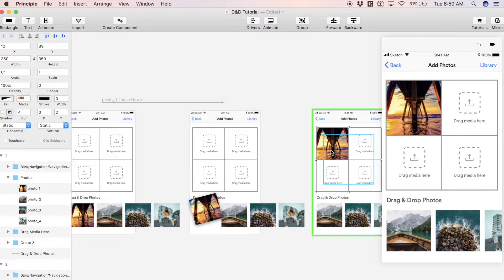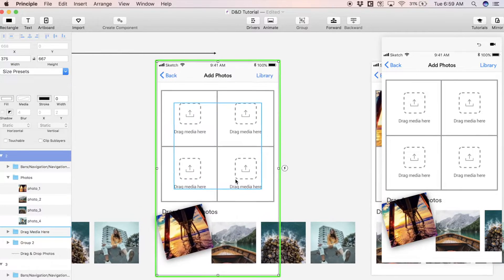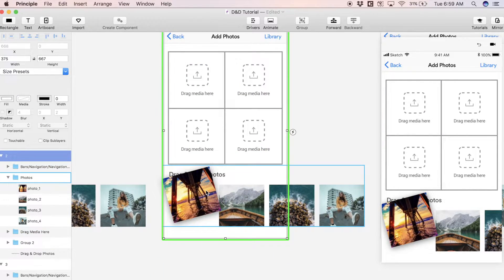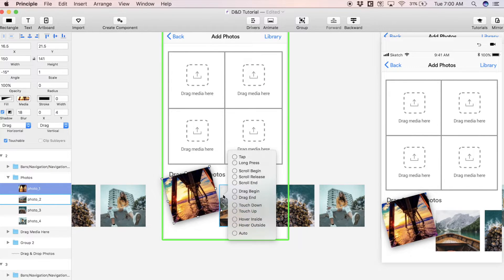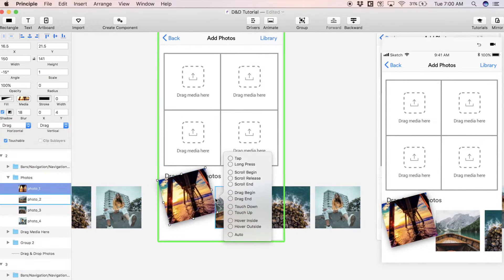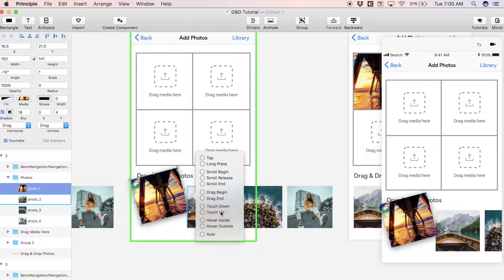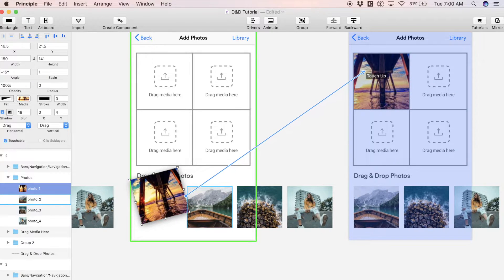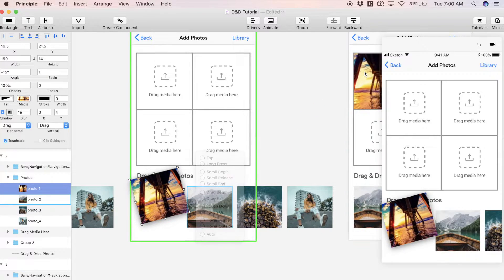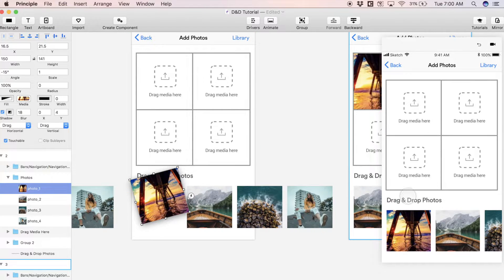Now we need to make another state to get from this picked up photo to the photo inside the target area here. I'm going to select this picked up photo, hit the lightning bolt again, and this time using a touch up gesture, connect it to this state.